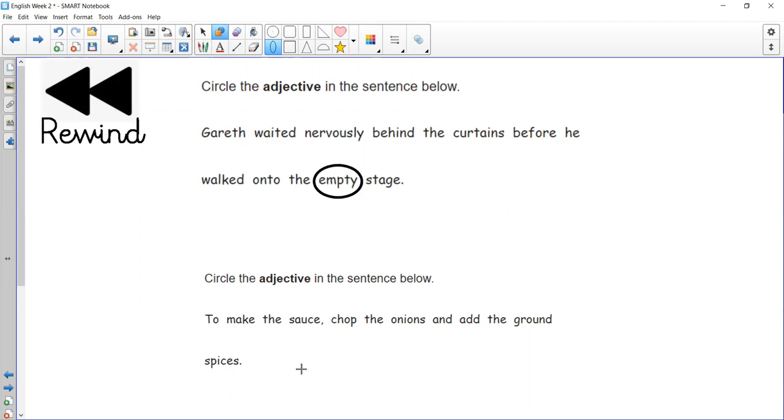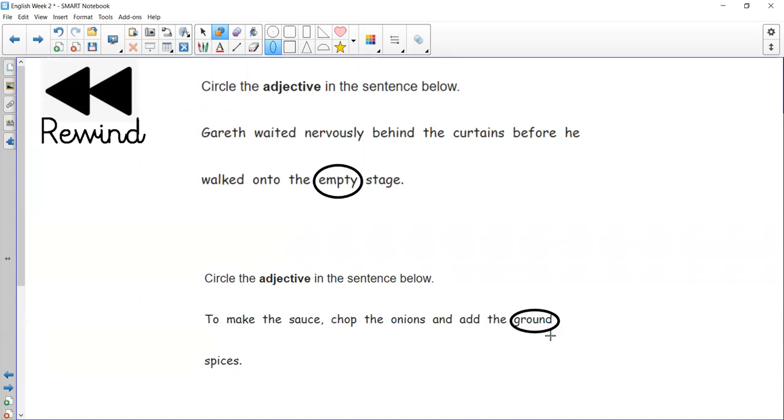And then finally, this one here: to make the sauce, chop the onions and add the ground spices. A bit tricky this one if you don't know what ground spices are, but if something is ground, it's almost been made into a fine powder. So you add the spices into the sauce, and ground there is the adjective in that sentence.